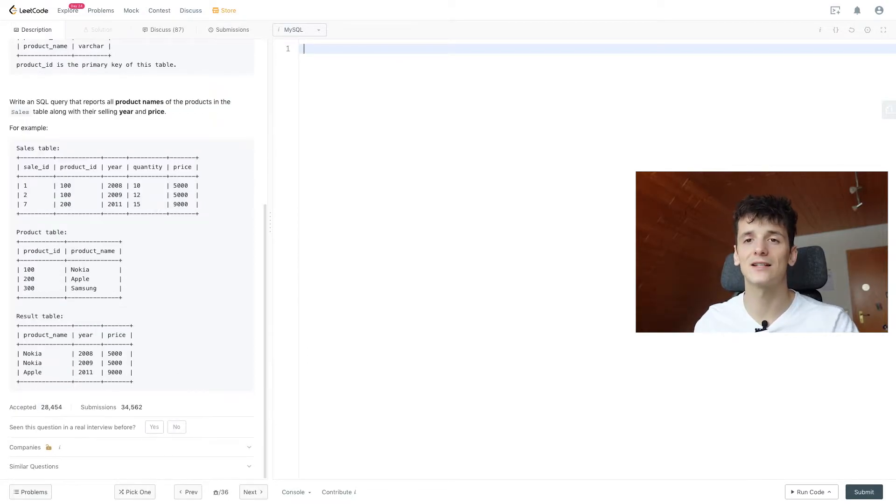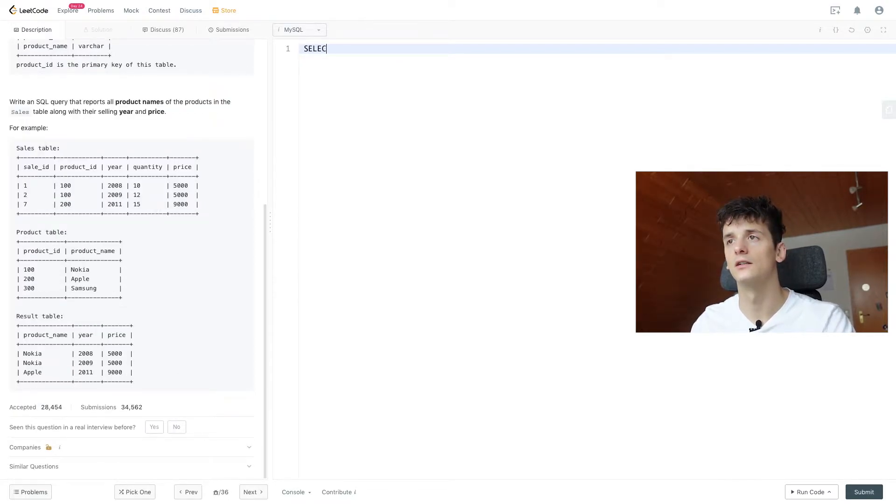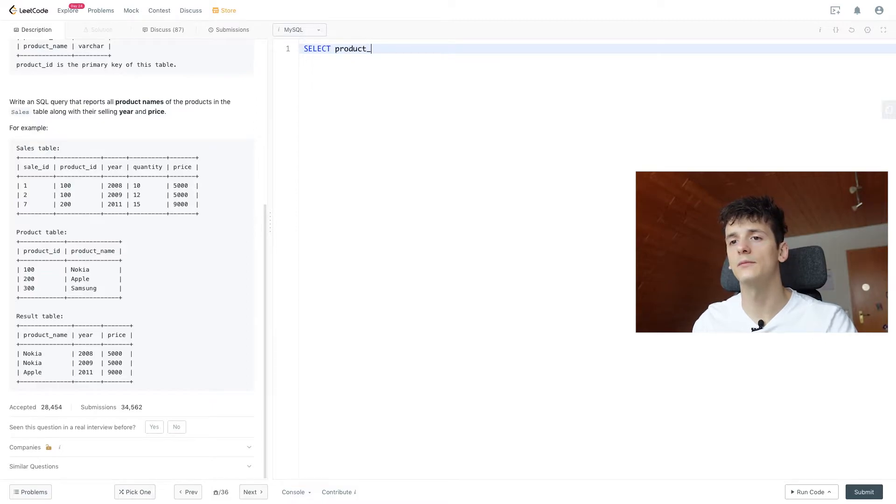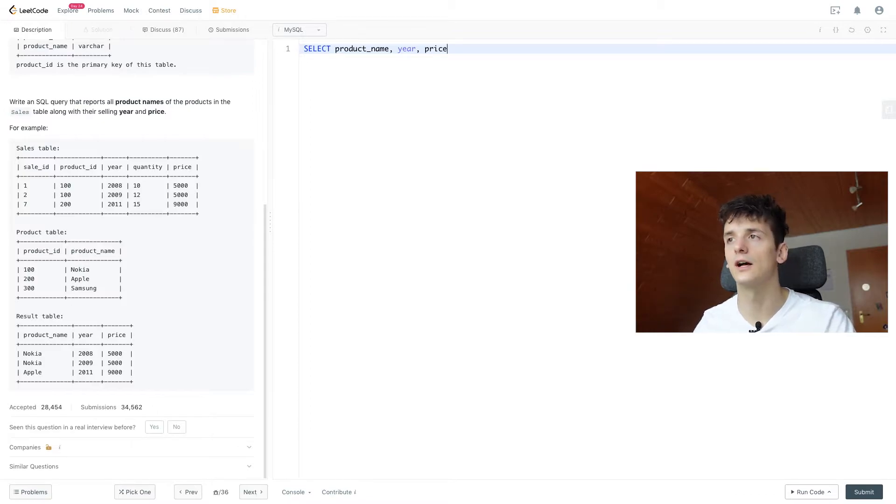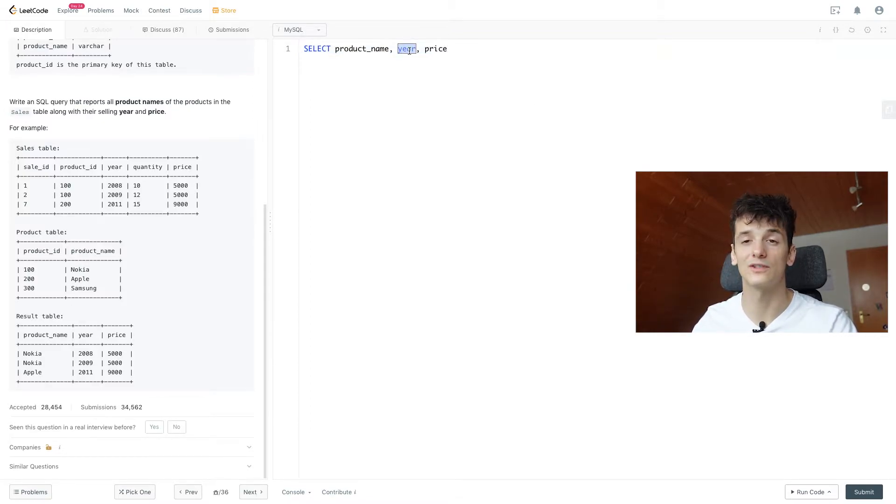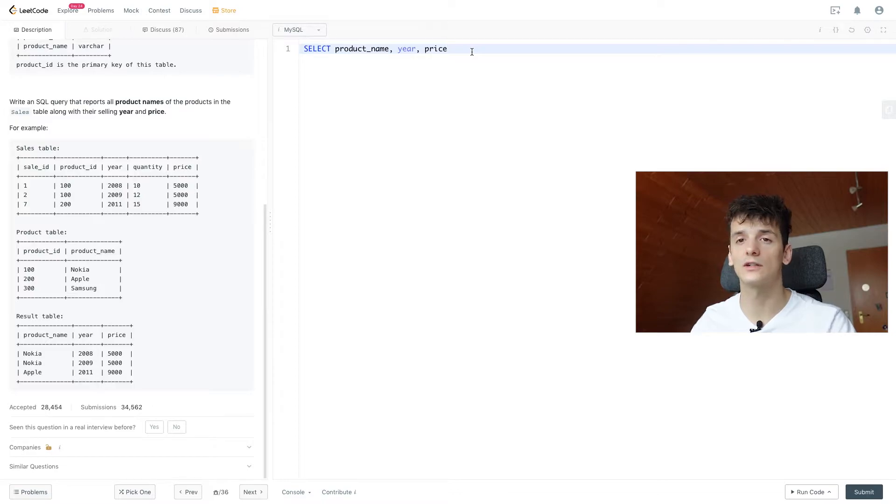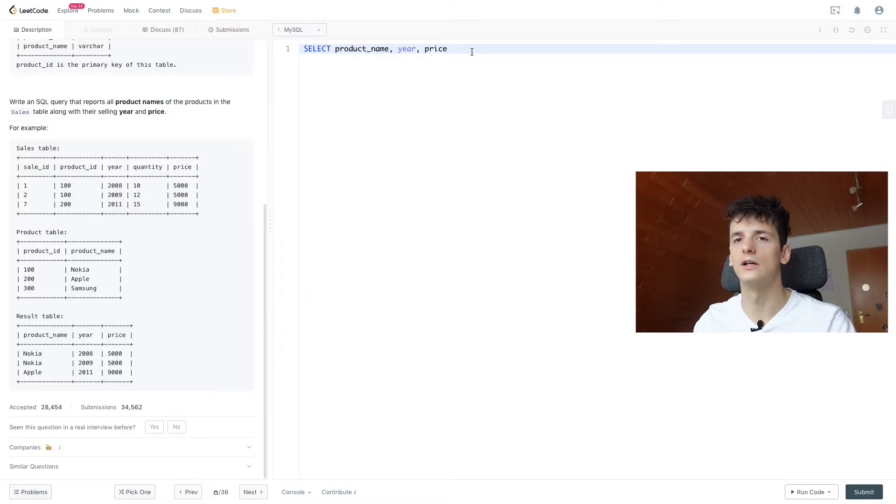So we're going to start off with a basic select statement, selecting product name, year and price. Year has a little bit of different highlighting here, because it's also a keyword in terms of dates. But we can ignore that for now, because it should work either way.